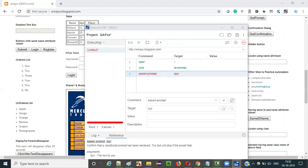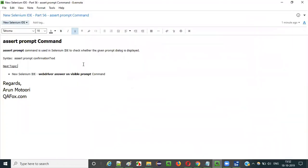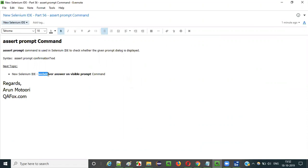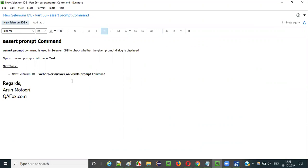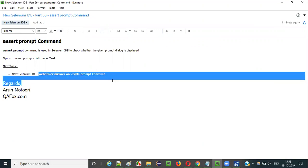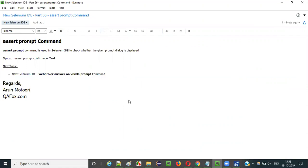So this is how we use the assert prompt command in Selenium IDE. In the next video I'll explain the next command, that is how to use the WebDriver answer on visible prompt command. I am going to explain this command in the next video session. That's it guys, see you in the next video session. Thank you, bye.